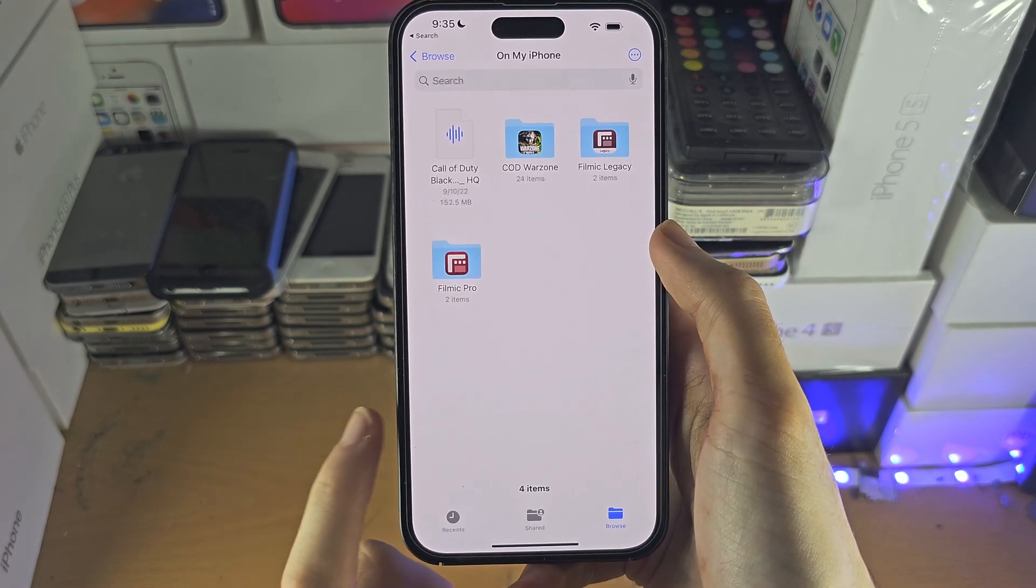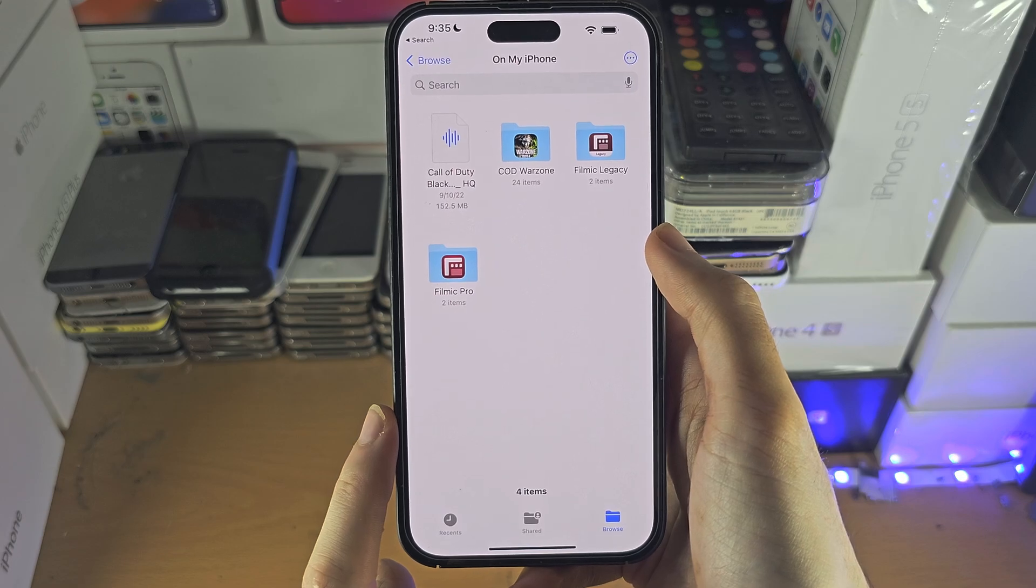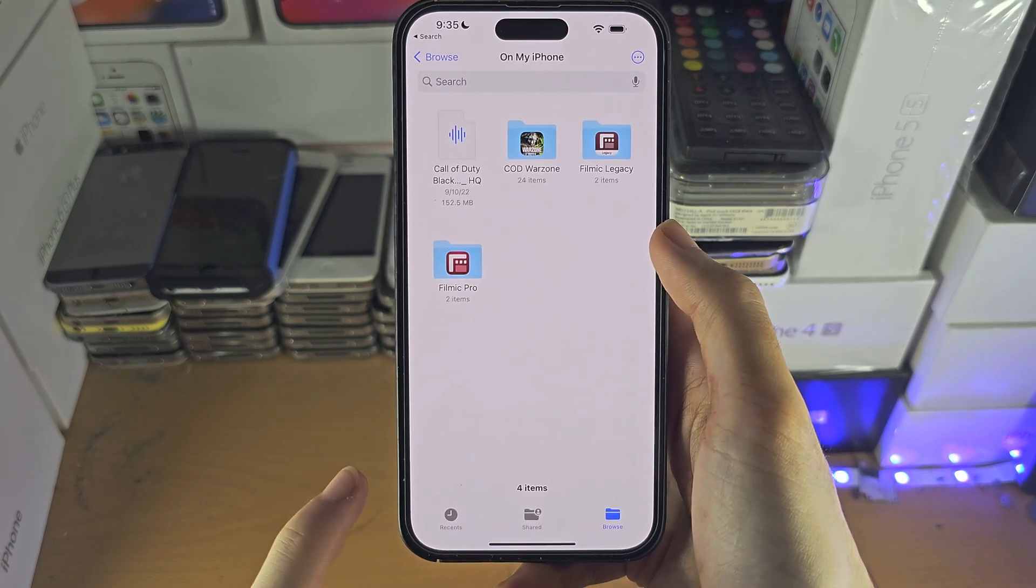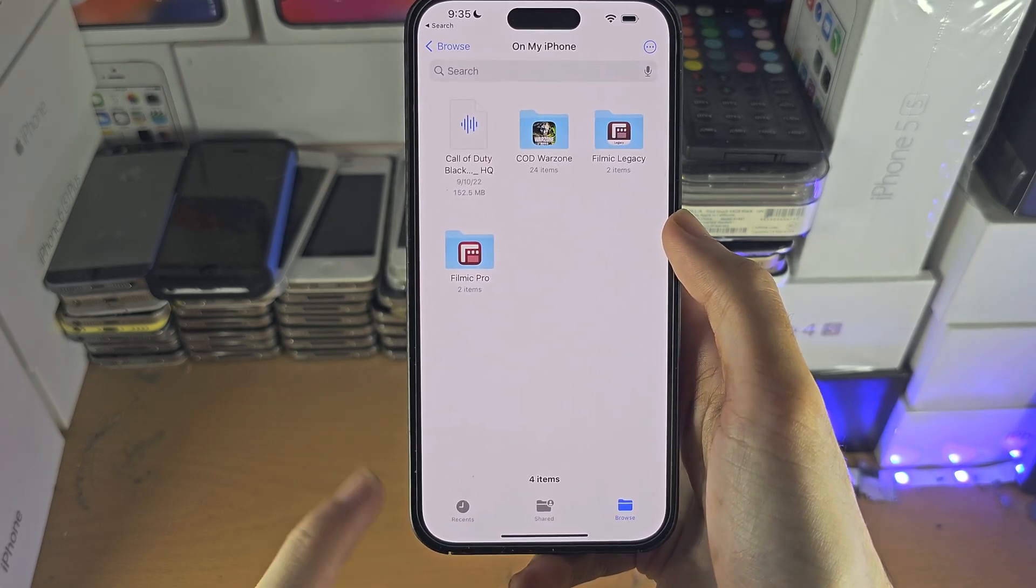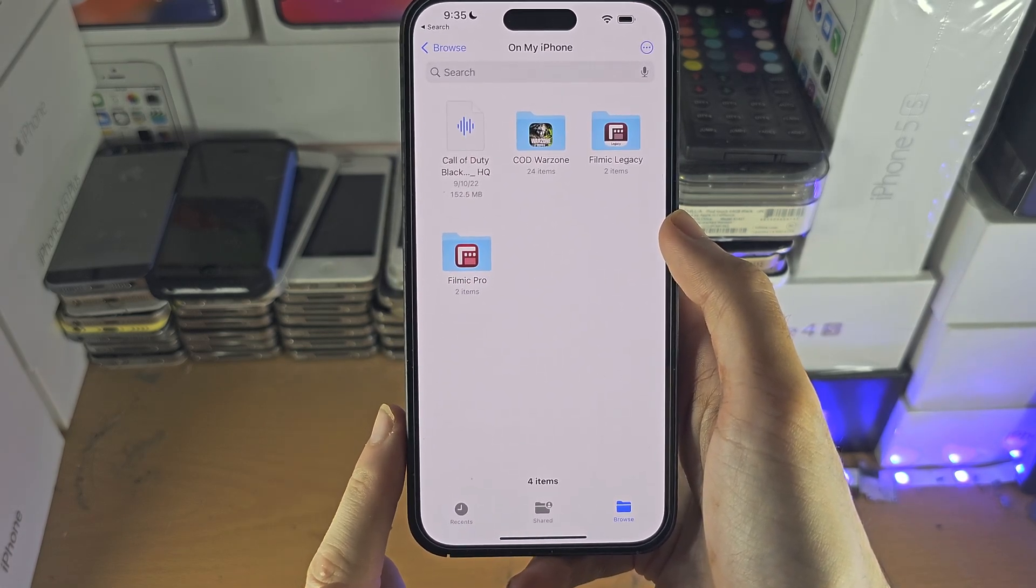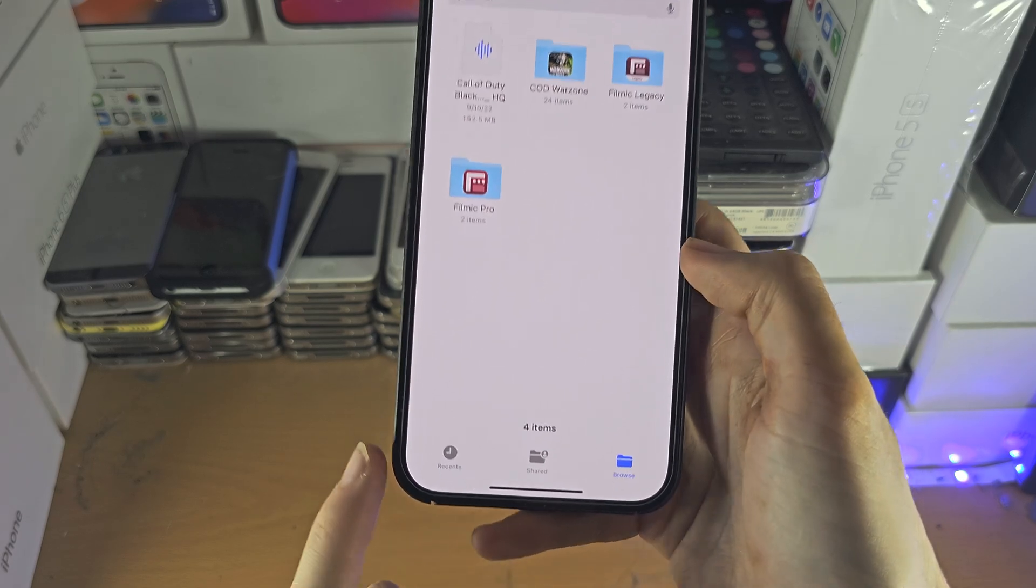So open up the Files app. This is built into your iPhone but it is a free download from the app store if you don't have it.